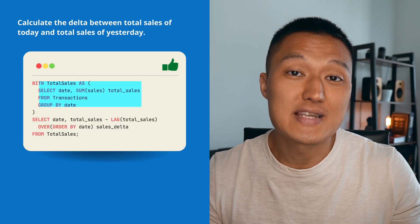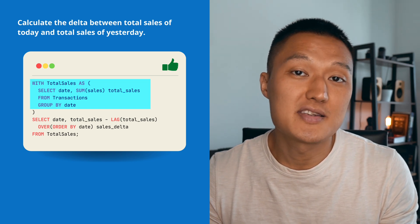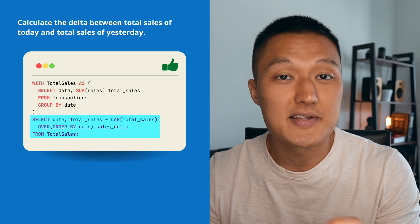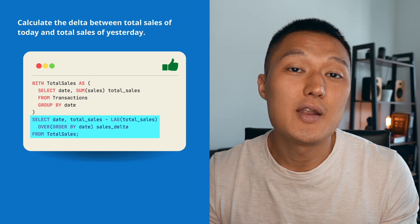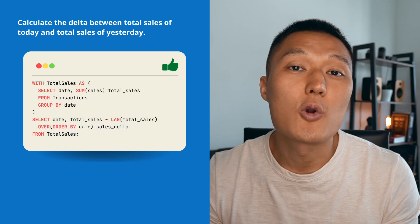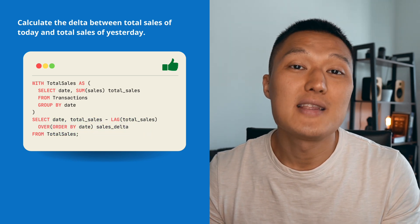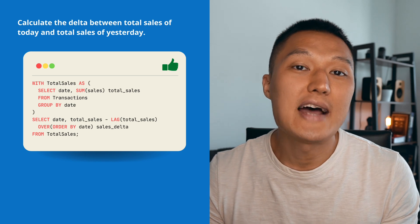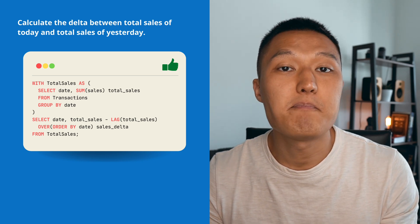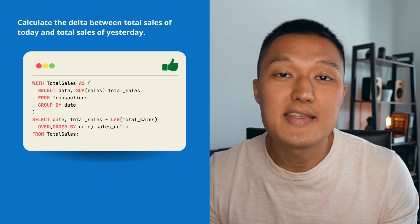Suppose the problem is to calculate the delta between total sales of today and total sales of yesterday. First, take the transaction table and aggregate on the date by summing the sales. Then use a LAG function to get total sales of the previous date. The syntax is LAG(total_sales) OVER (ORDER BY date), which creates a new column called lag_total_sales containing the previous date's total sales. With these two values, you can calculate the delta on a per-date basis. That's the final solution.